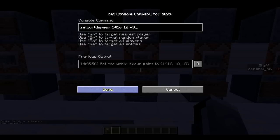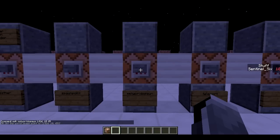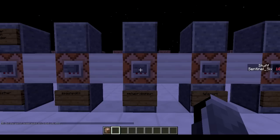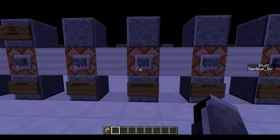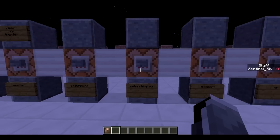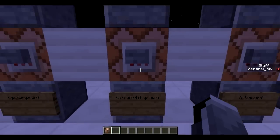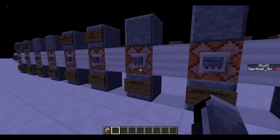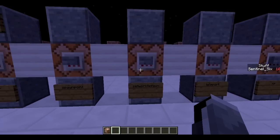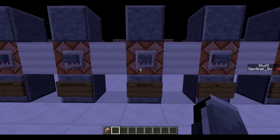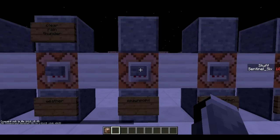Next is /setworldspawn. This doesn't just set the spawn for me — it sets the spawn for the entire world, in an area rather than a specific block. It's basically your normal spawn that you get when you first spawn in. They are two separate things: you can set the world spawn so that if someone doesn't have a spawn point or a bed, they spawn at the world spawn.